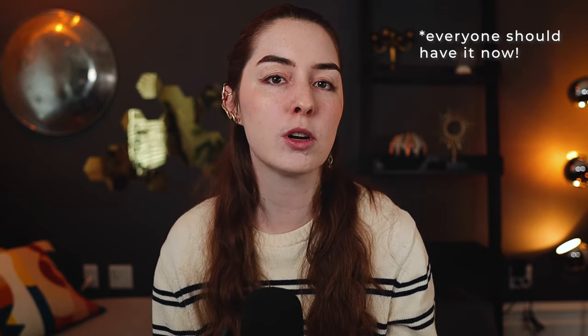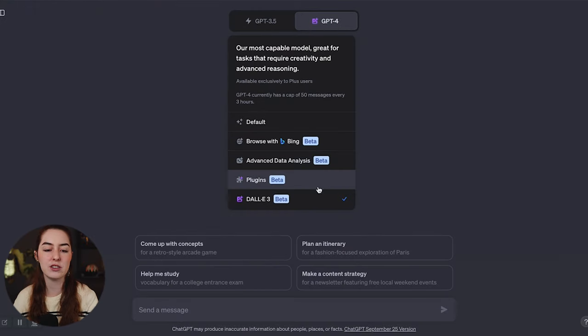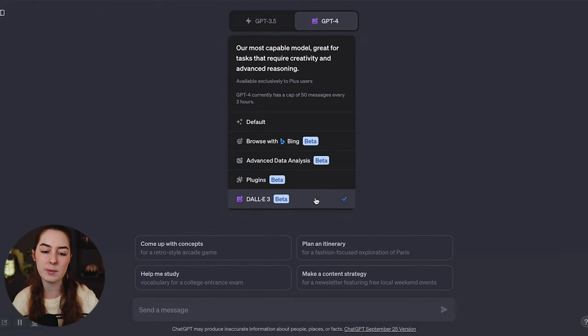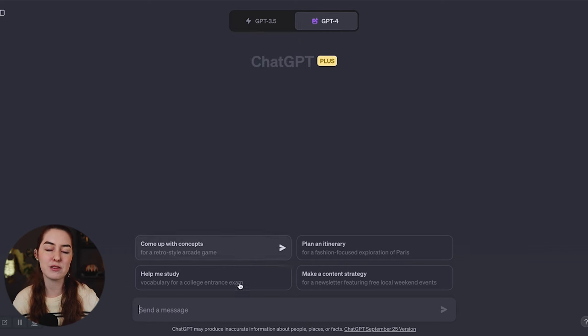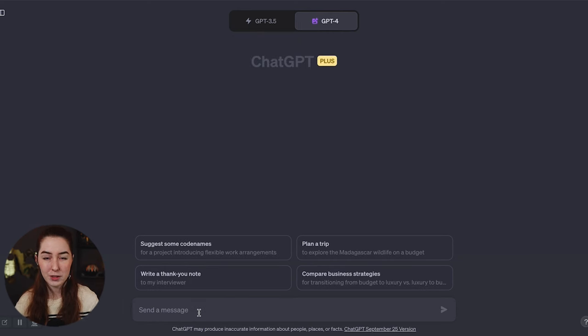The first thing I want to note is that the DALL-E 3 update is rolling out slowly over the month of October to ChatGPT Plus users. So that does mean the paid version. Here's how you find it. Log into your ChatGPT and go to the GPT-4 dropdown. And if you have it, you should be able to select the DALL-E 3 option from the list.